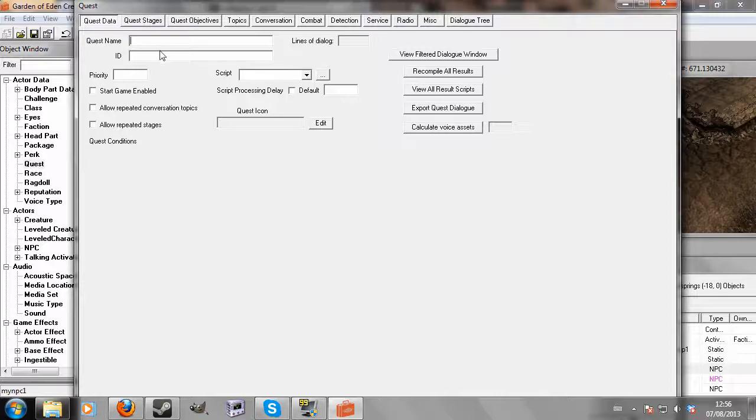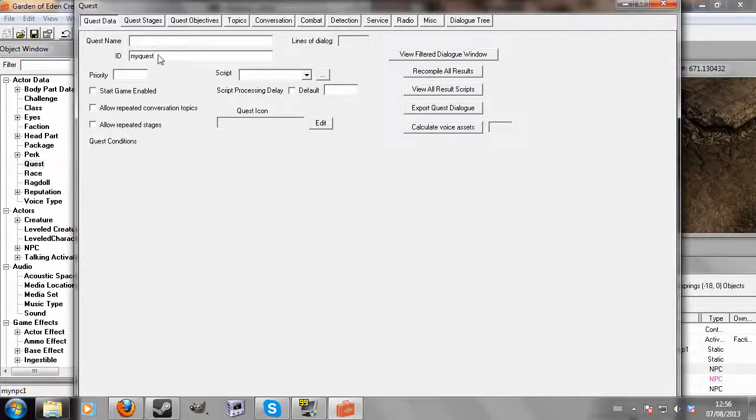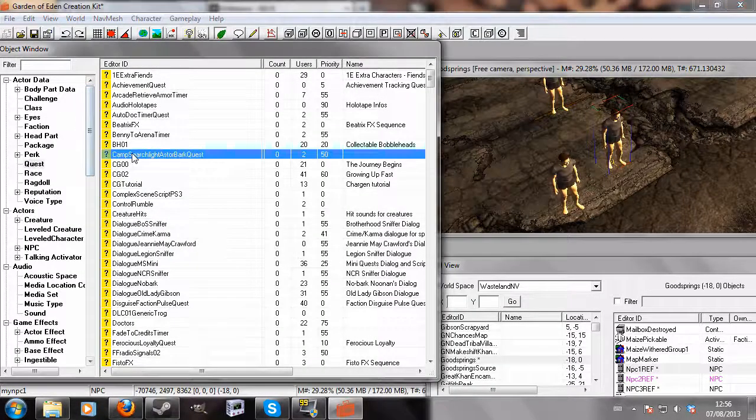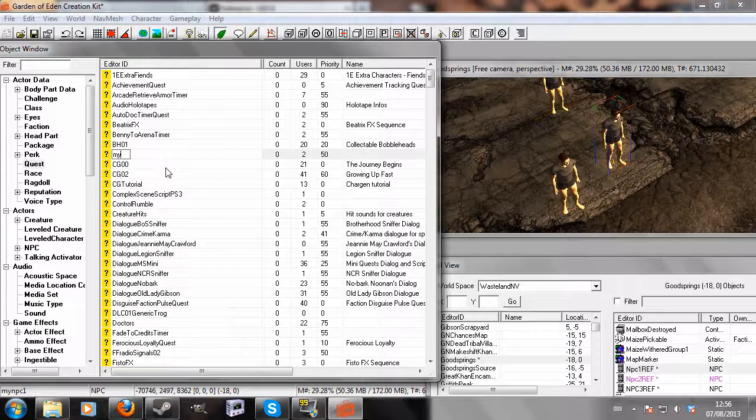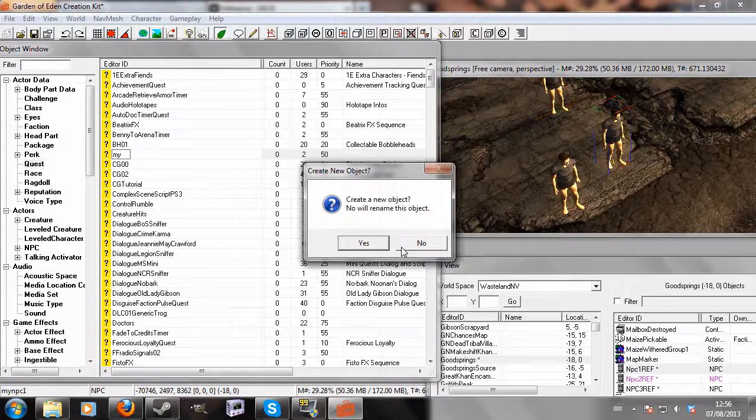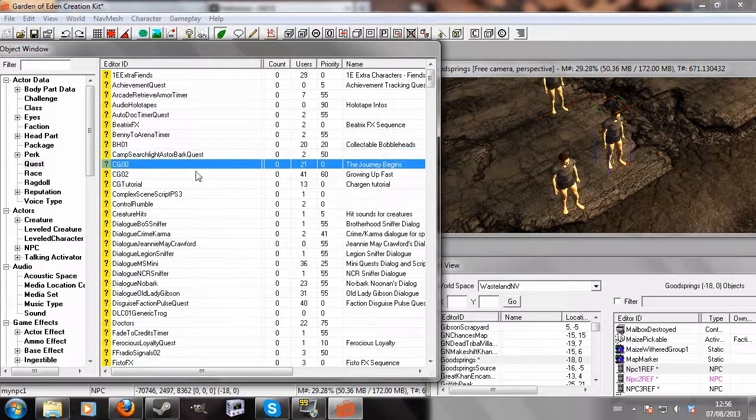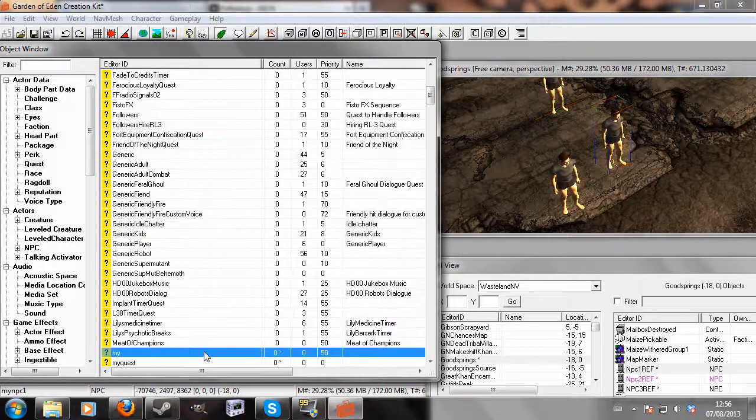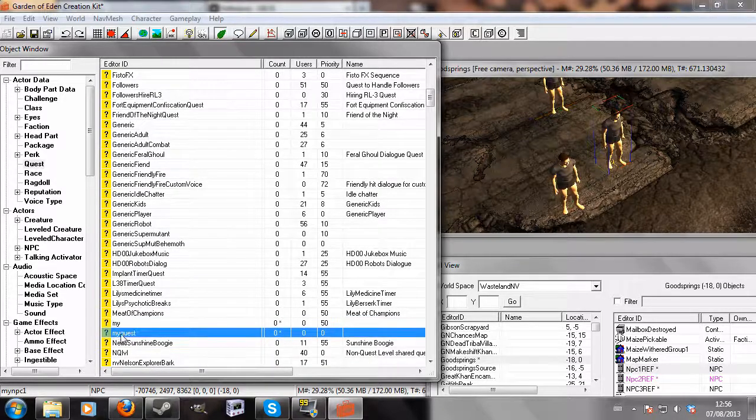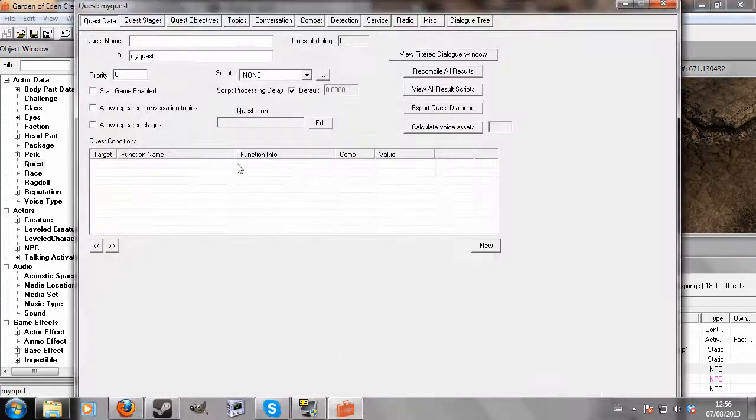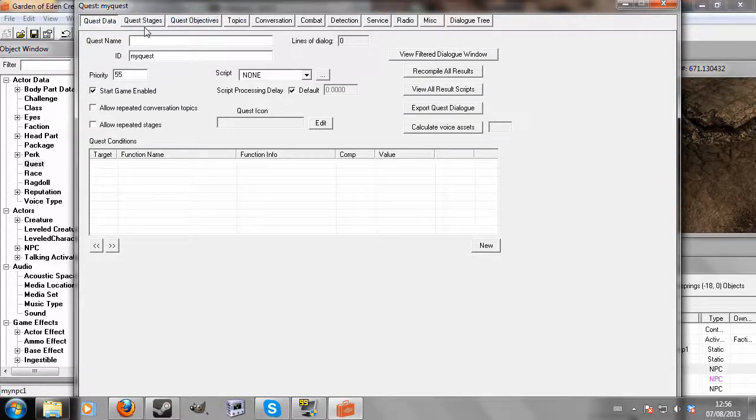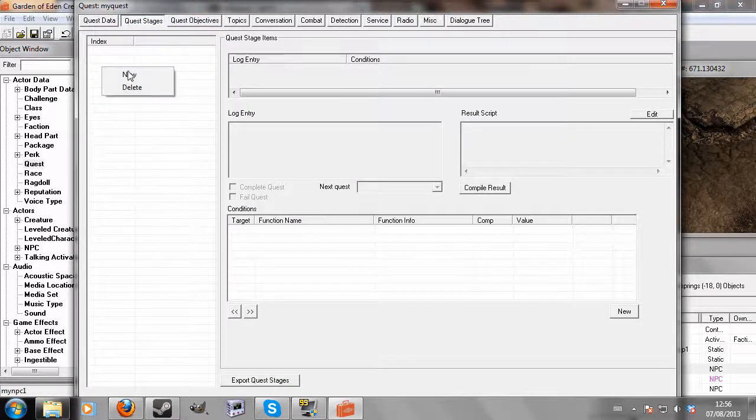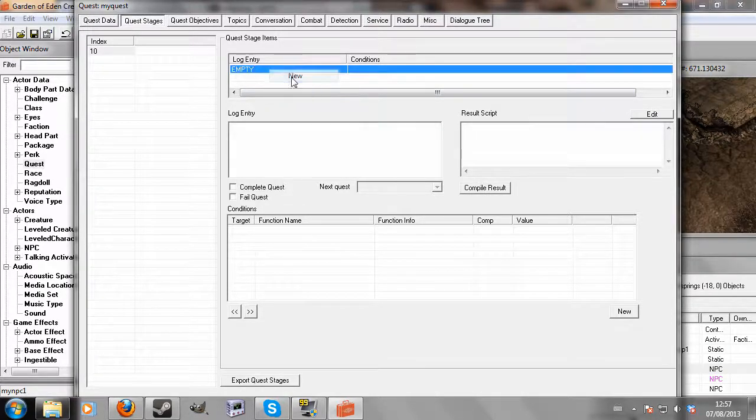I'm going to create a quest. I'm assuming that you have a quest in mind for when you want to enable them. Sorry, I just accidentally renamed the quest, which I didn't want to do. We're going to go to my quest, which is the quest that I made before - start game enabled. Then we're going to go to quest stages and create stage 10.